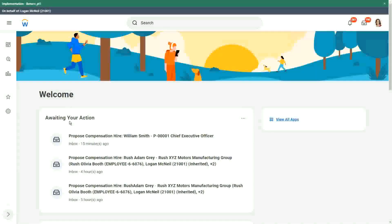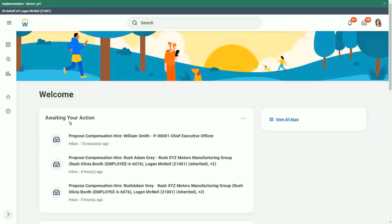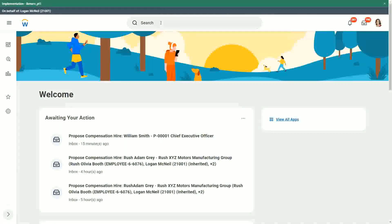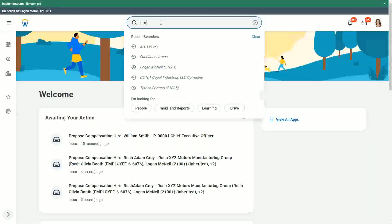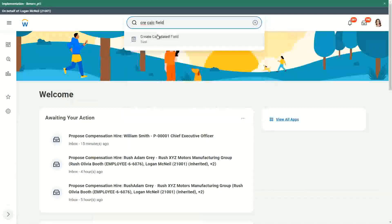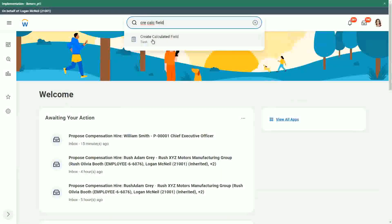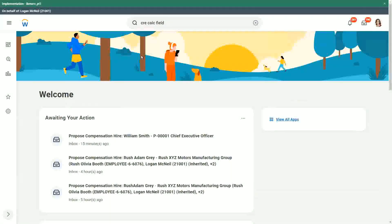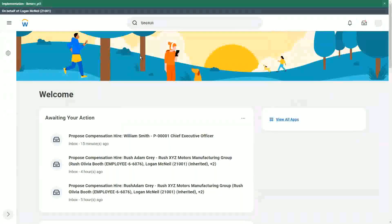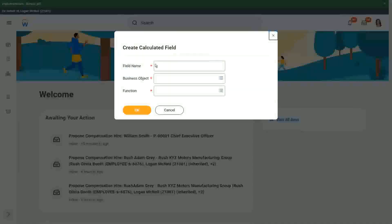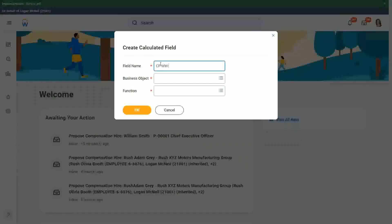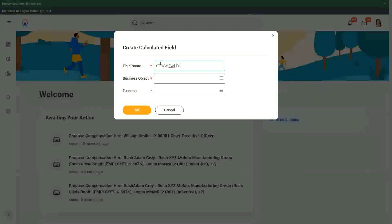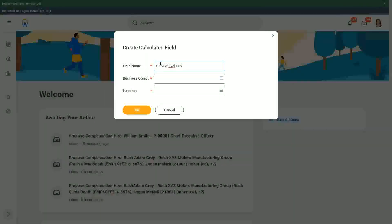How does the evaluate expression field look like? So if I just create a calculated field, let's use CFWW and let's say EVAL. Let me create one just for testing.